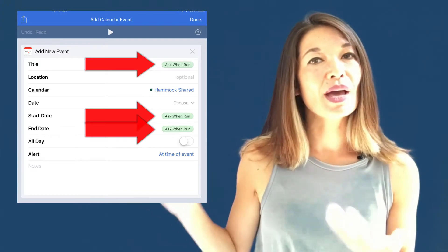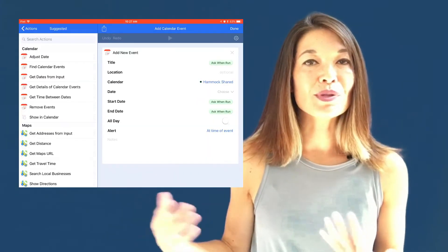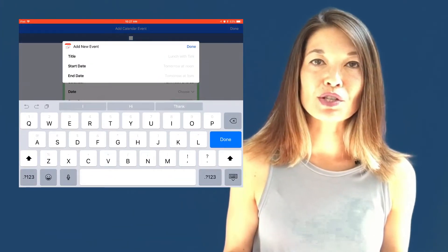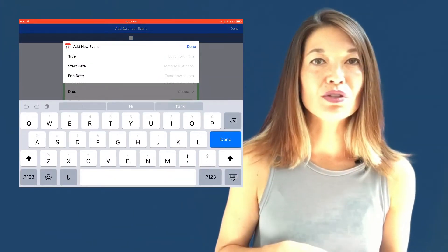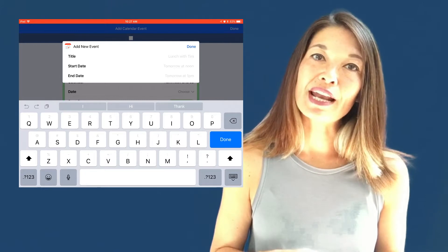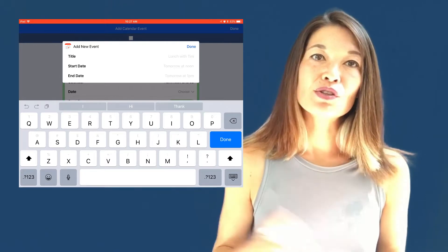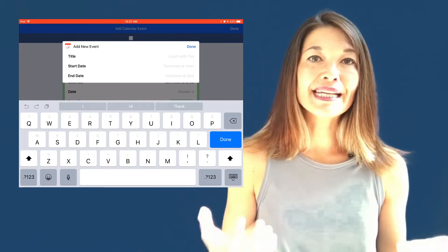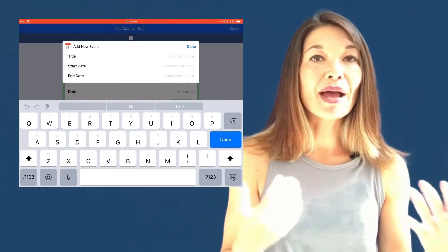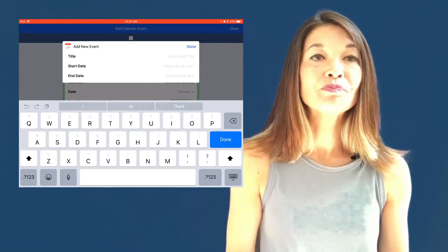So let's go ahead and run it, and you can see that it's prompting me to fill in the information for event title, start, and end date. So this action is getting its input from ask when run, which brings us to variables.